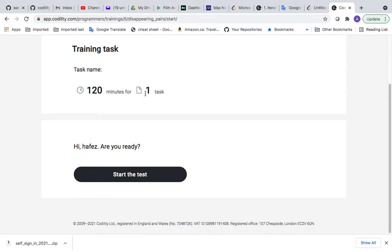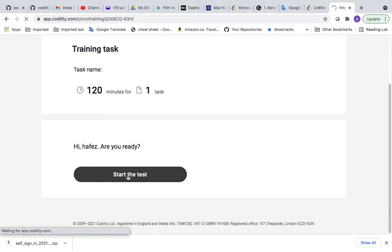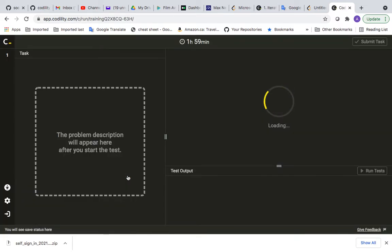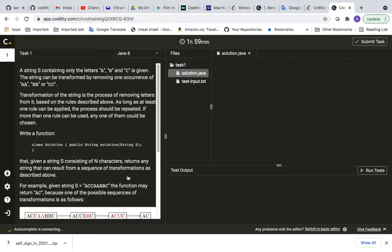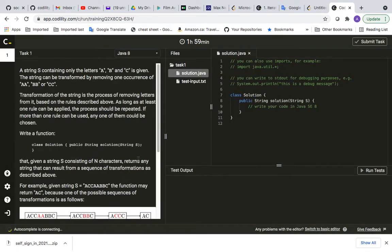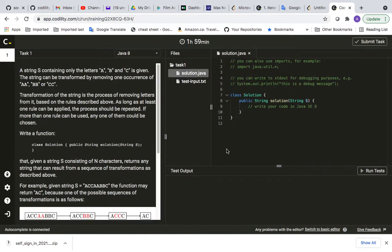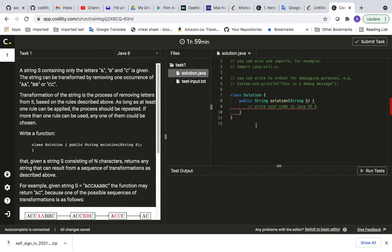Here you will see it says training tasks, test and time. Usually in interviews it's going to be four or six tasks depending on the company. For example, Microsoft is going to be four, and other companies may be different.